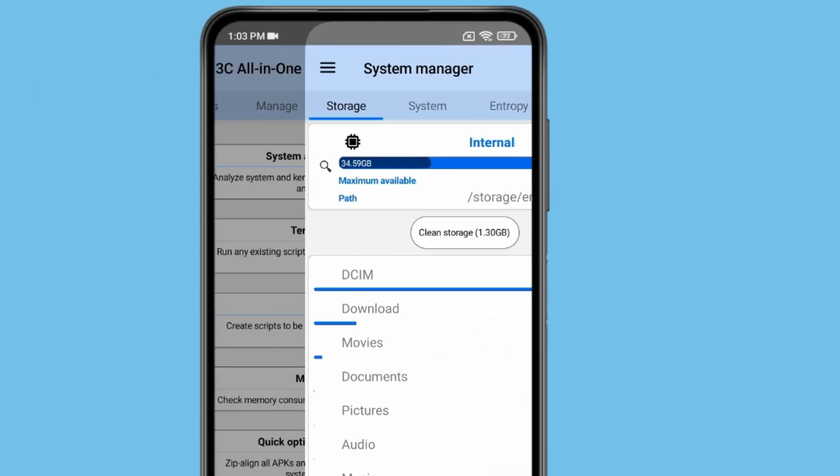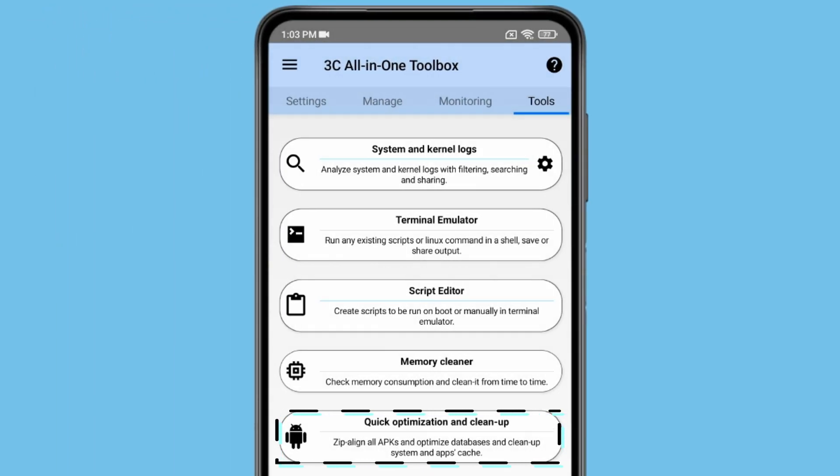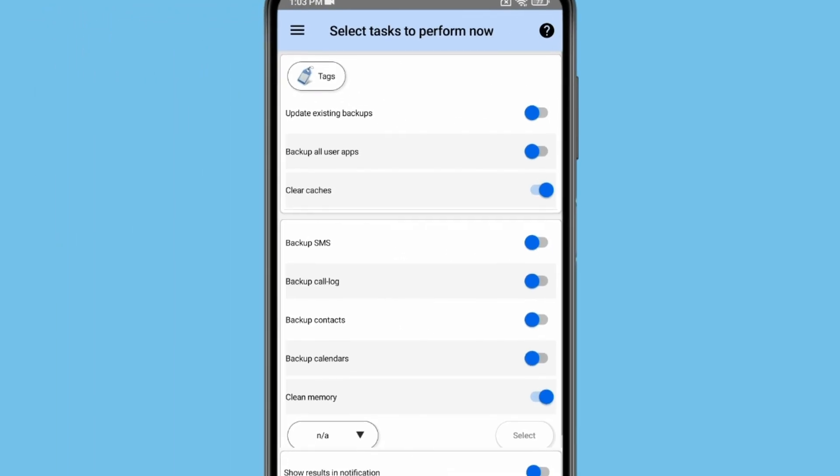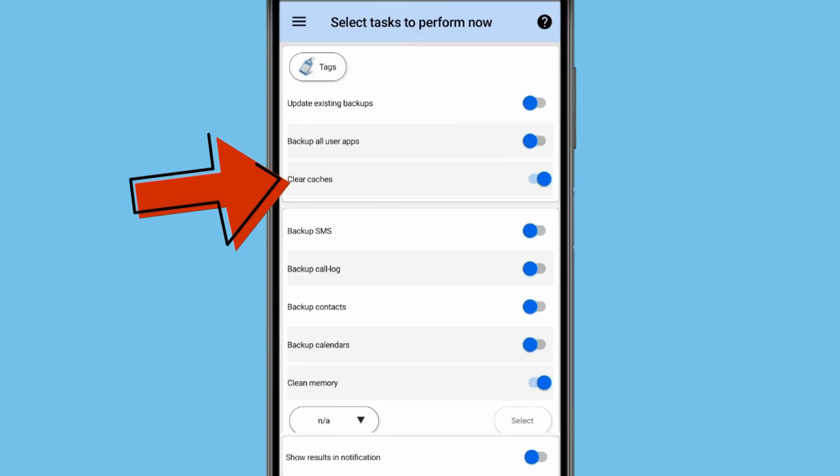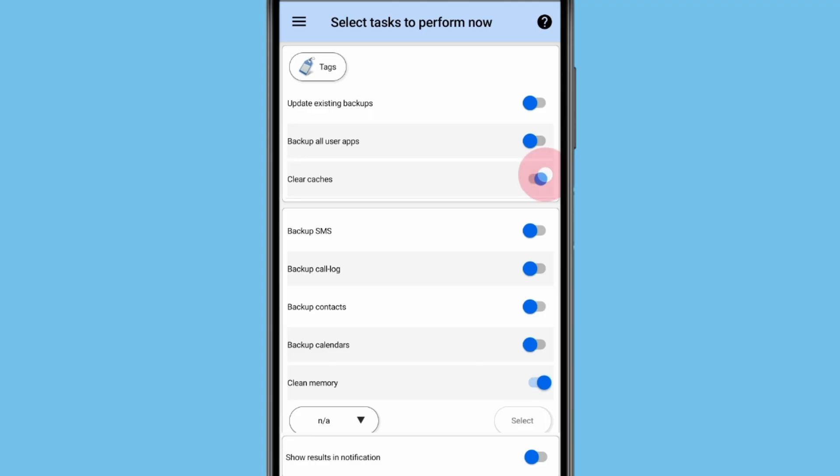If you go back, you can also optimize things like updating existing backups, backup all users app and clearing caches on background by these toggles. You can control your background task by these toggles.